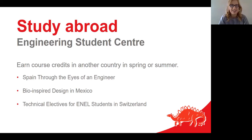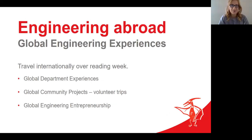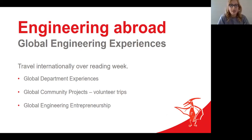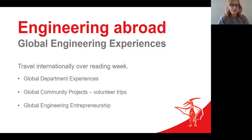New programs can be offered in the near future. You can also travel internationally for shorter periods through the Global Engineering Experiences Initiative, traveling abroad during Reading Week on a department-specific trip to volunteer, work on community projects, or enjoy a global entrepreneurship experience. Just this past year, a group of students traveled to Singapore to examine its dynamic infrastructure, and another group traveled to Berlin, Germany to discover entrepreneurial best practices at the Falling Walls Conference.